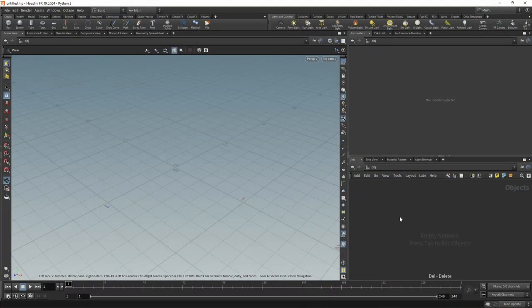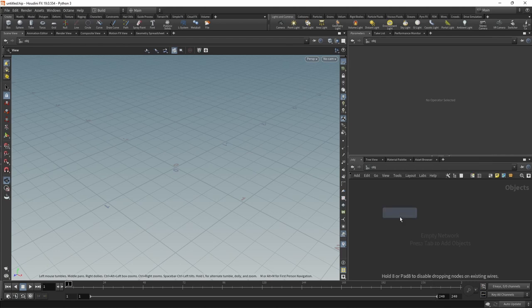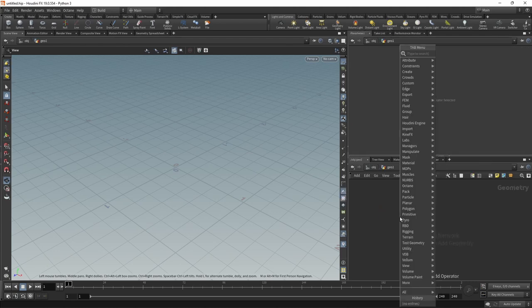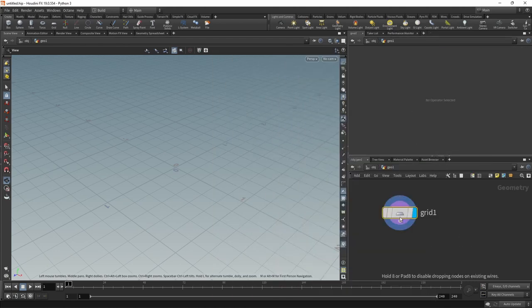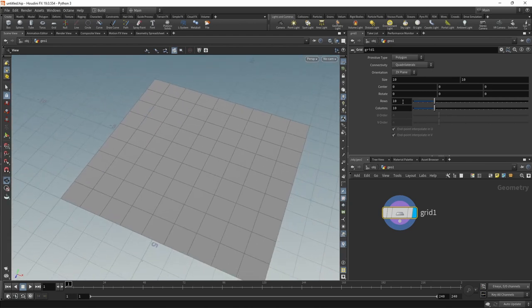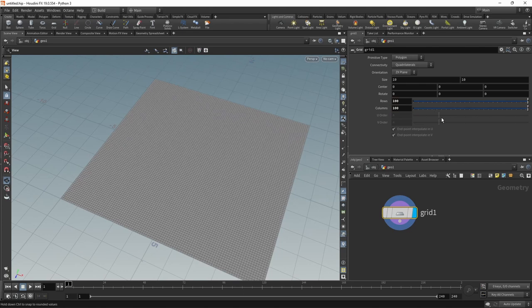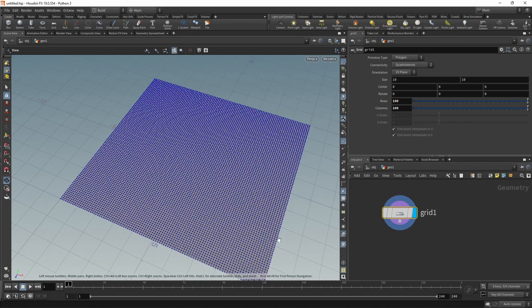To set this up in Houdini, I'm going to drop down a geo node, dive in there. And in here, the first thing I want to create is a grid. And in this grid, I want to increase its resolution from 10 by 10 rows and columns to maybe 100 by 100 rows and columns, because I want to use those individual points that we create where those rows and columns intersect to store a density attribute.